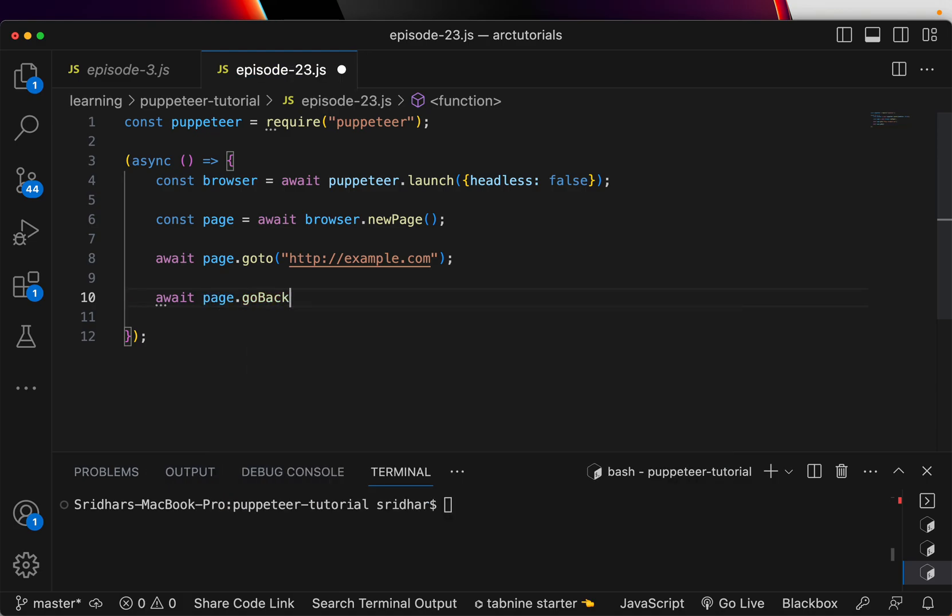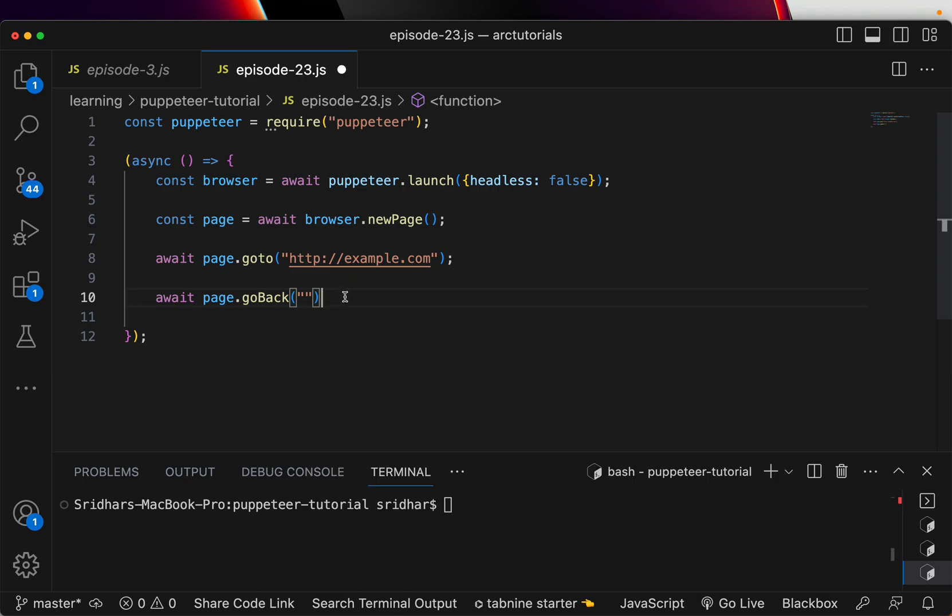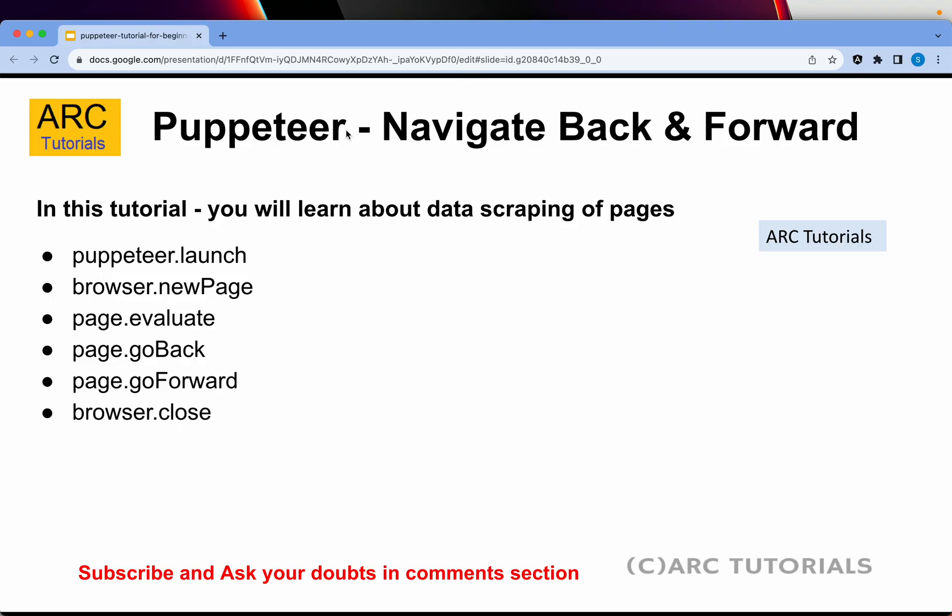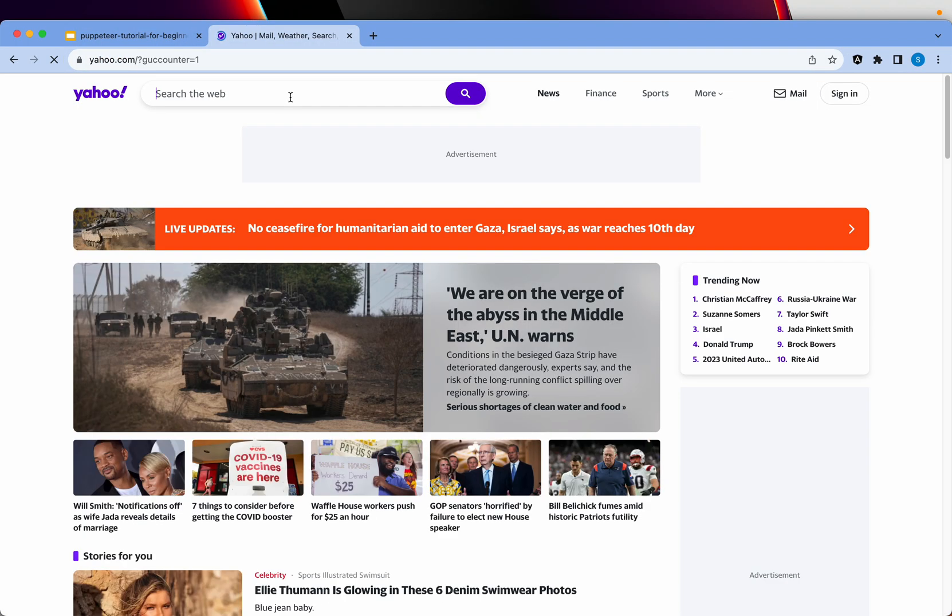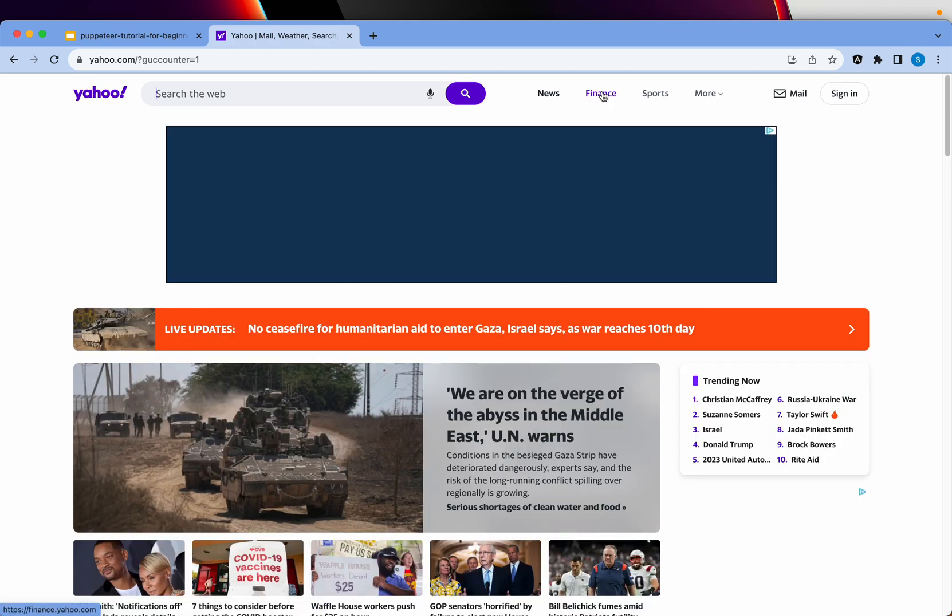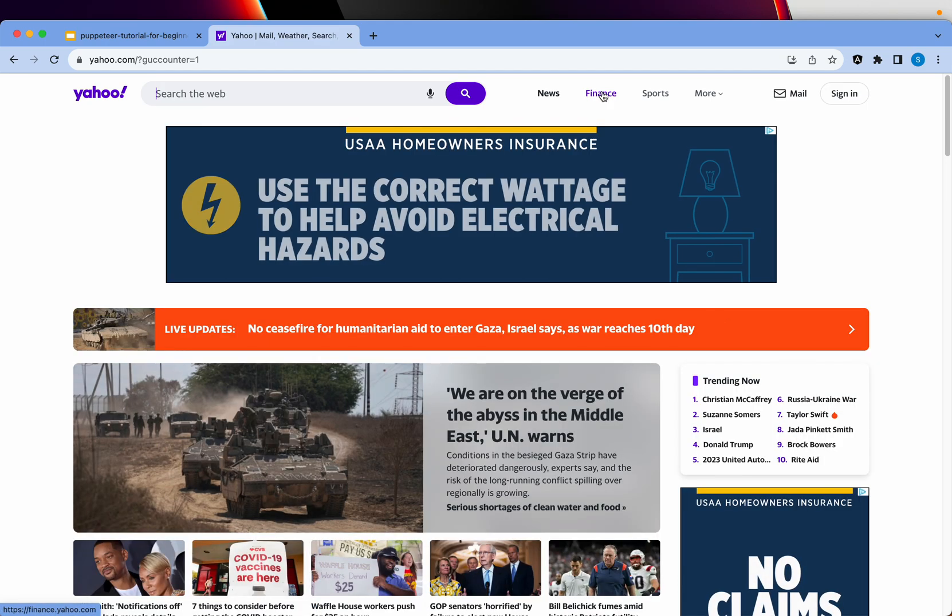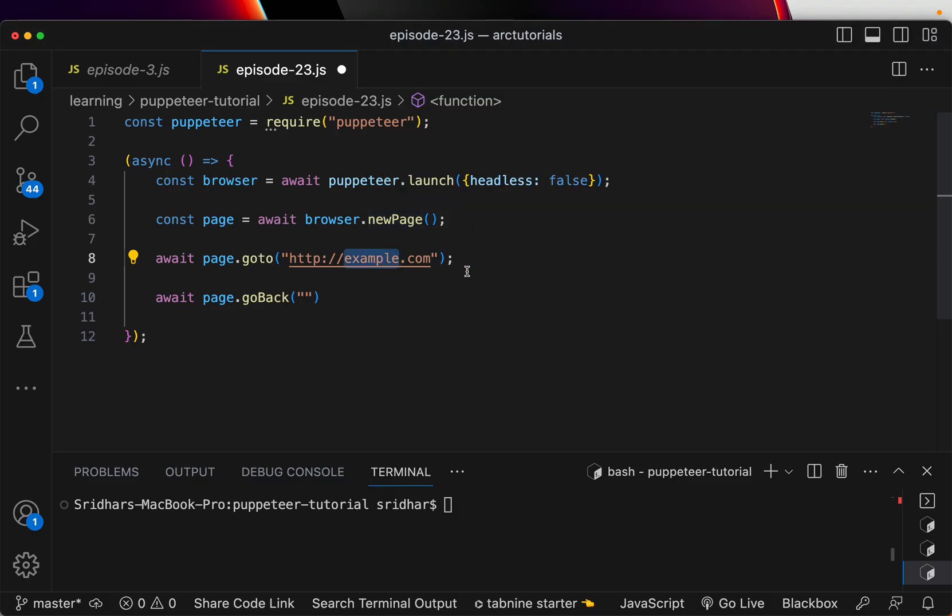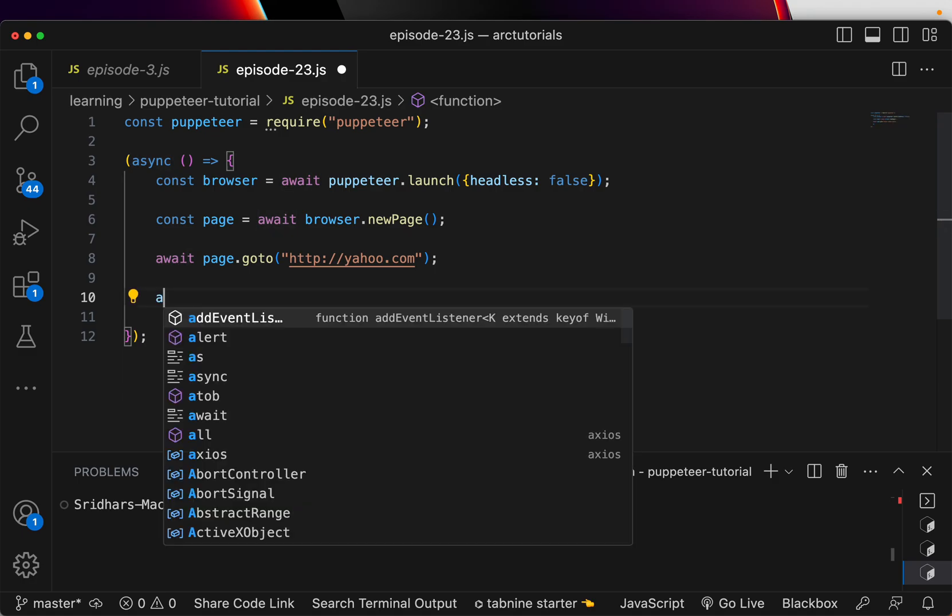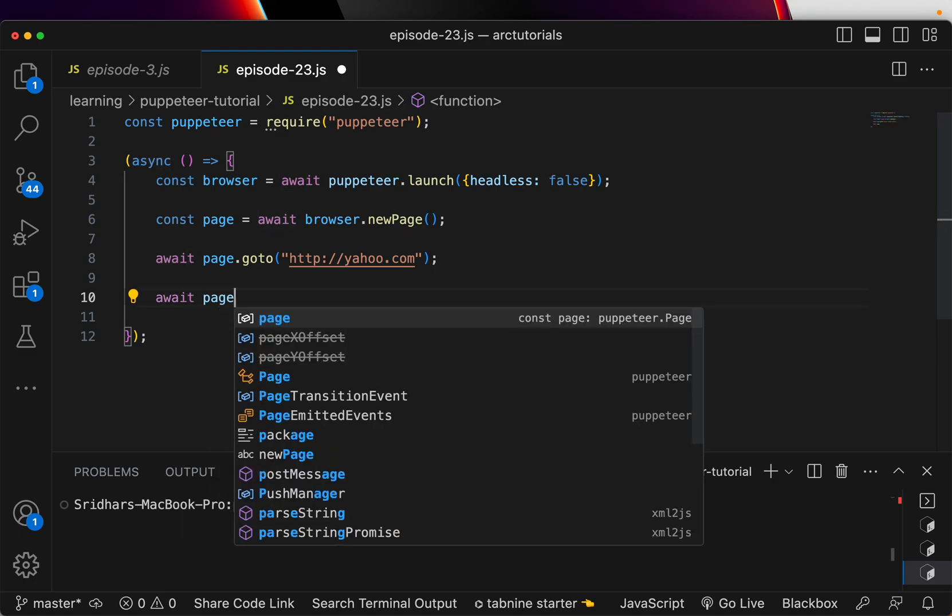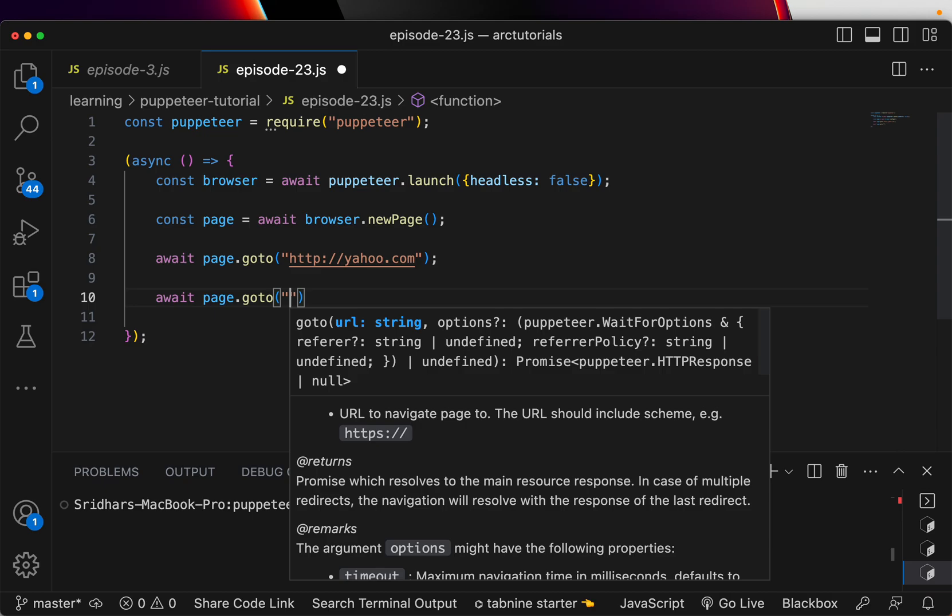It's an await so it will wait. Now I'm saying await page.goBack. What you can do instead is you can click - I'm going to show you in the browser. We will open yahoo.com and you can see there are different options that we can click. We can say go to finance.yahoo.com from yahoo.com.